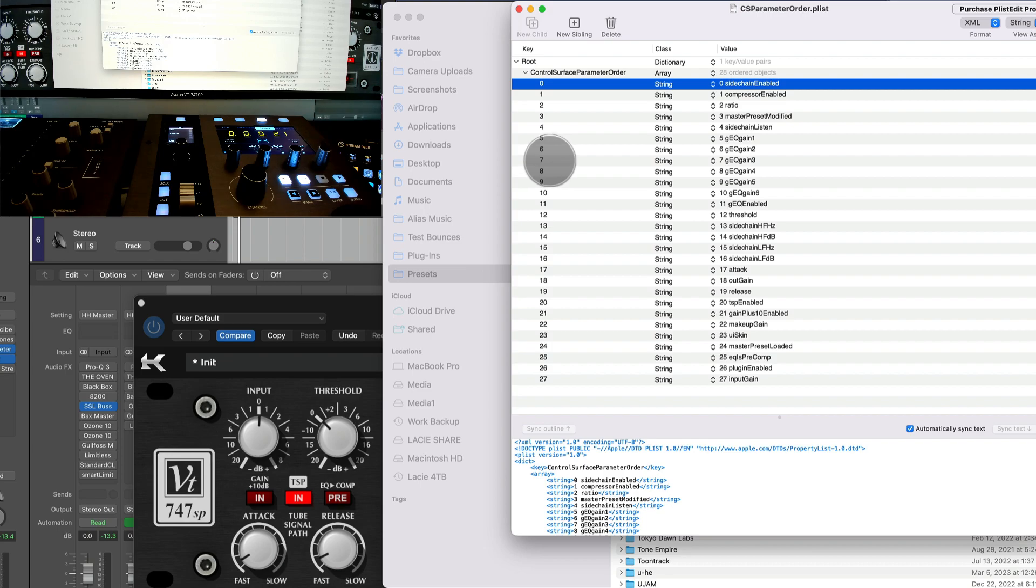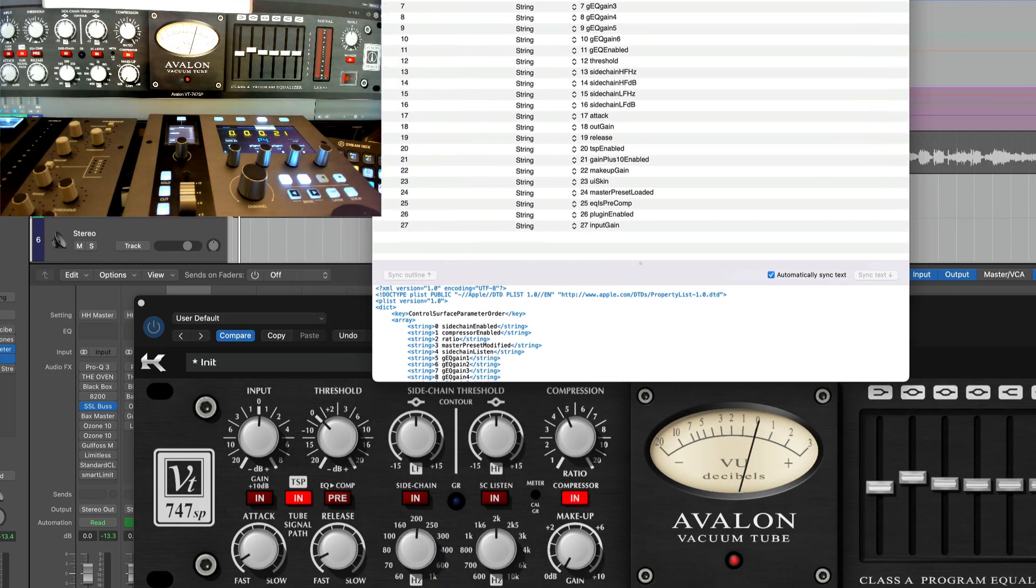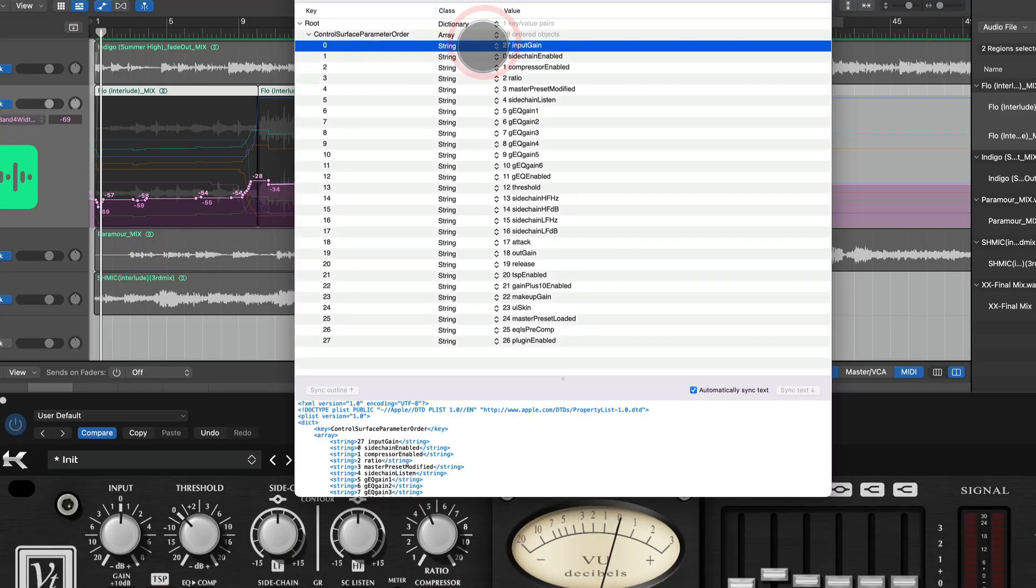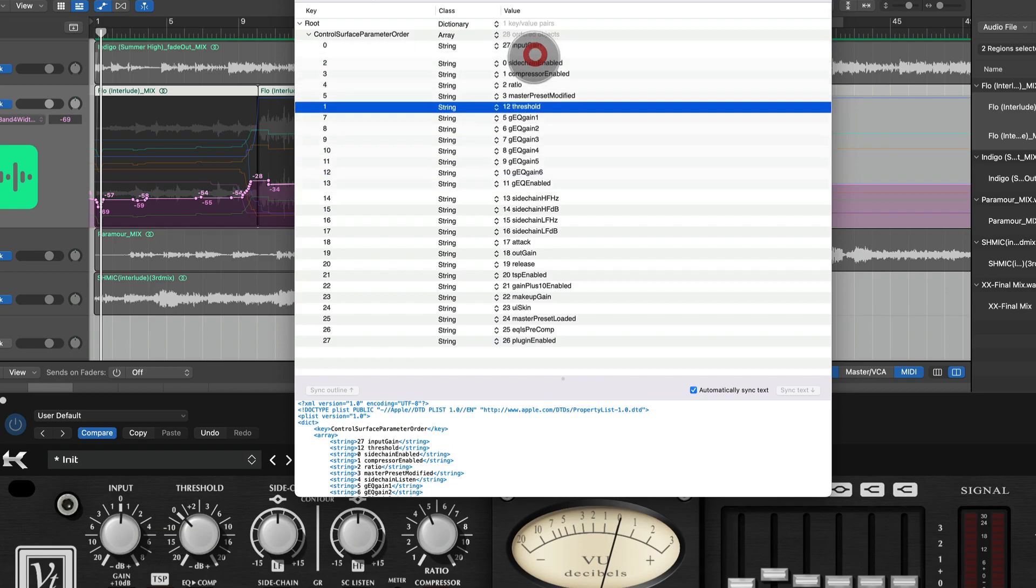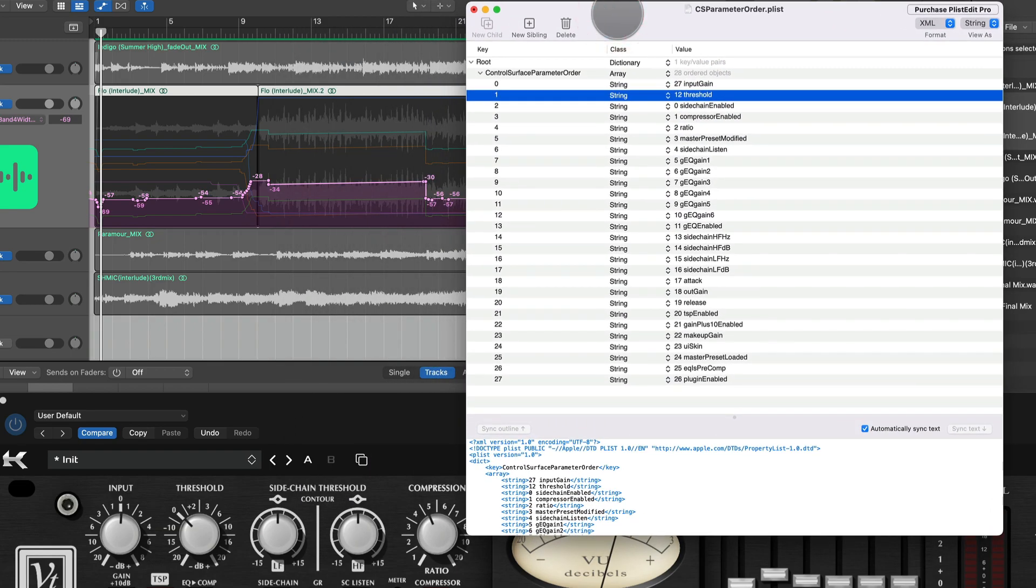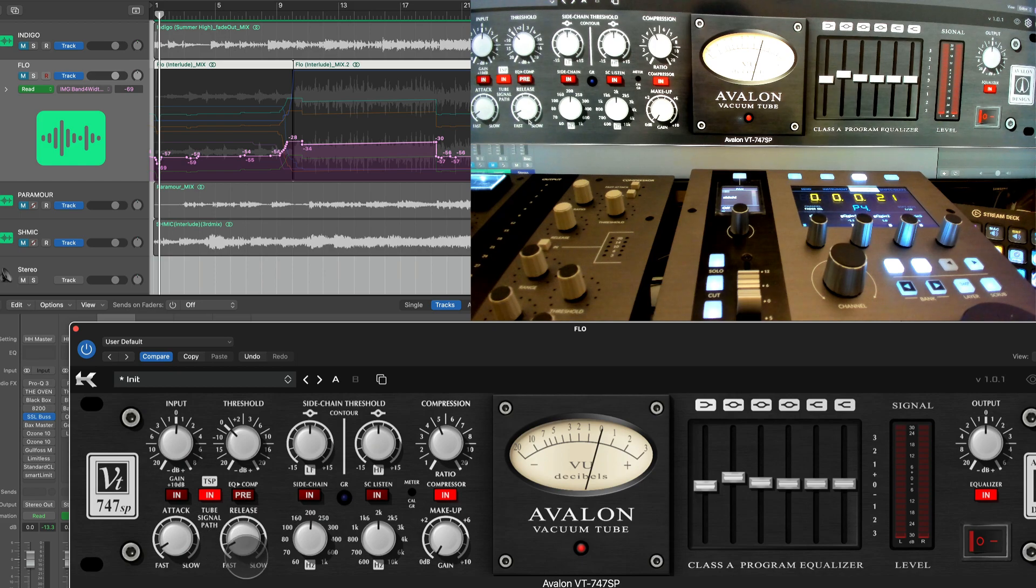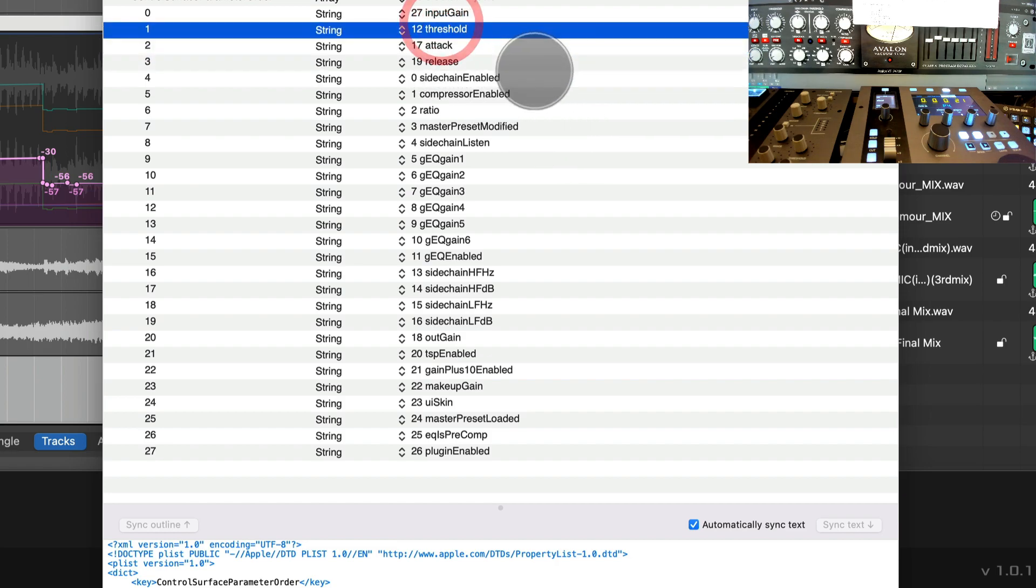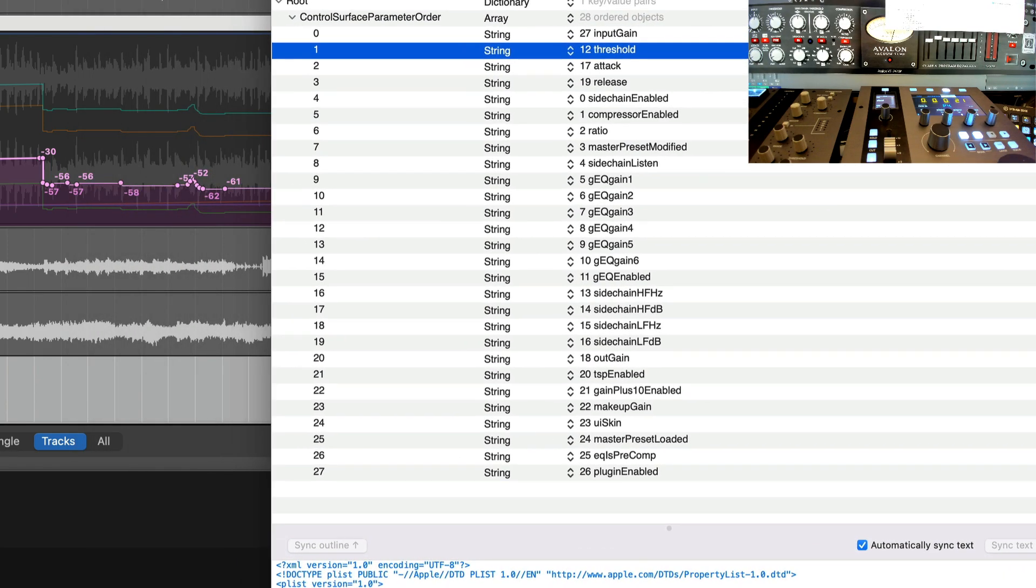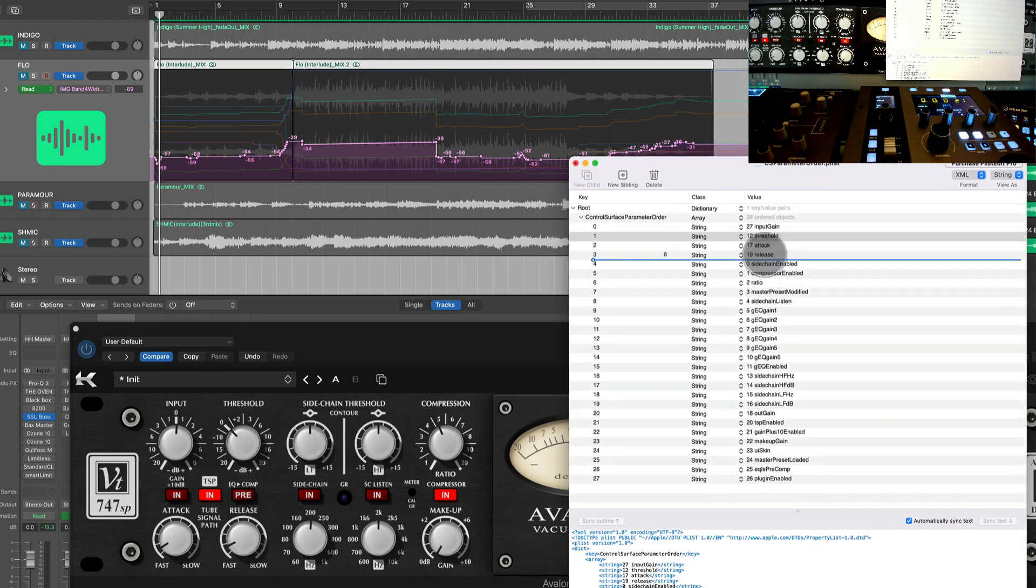What I typically do is I worry only about the first eight and try to gather what's the most important for me, and then look at what is the layout of the plugin itself that makes sense. First one: input gain. Let's make the second one threshold. That makes sense - threshold. And then I would probably do attack and release. Okay, I would make it input, threshold, attack, release, group these four together. All right, so let's do this. So input, threshold, attack, and release would be the first four.